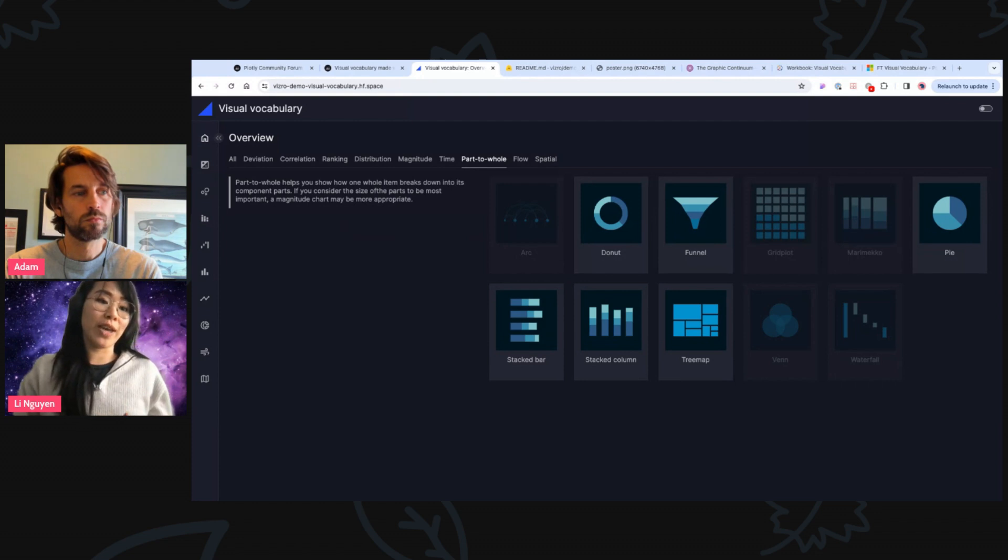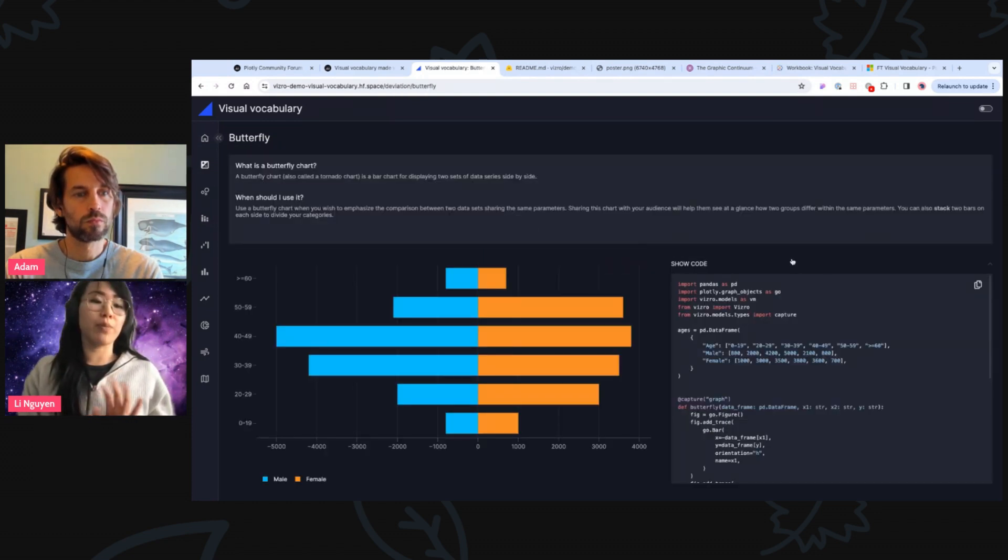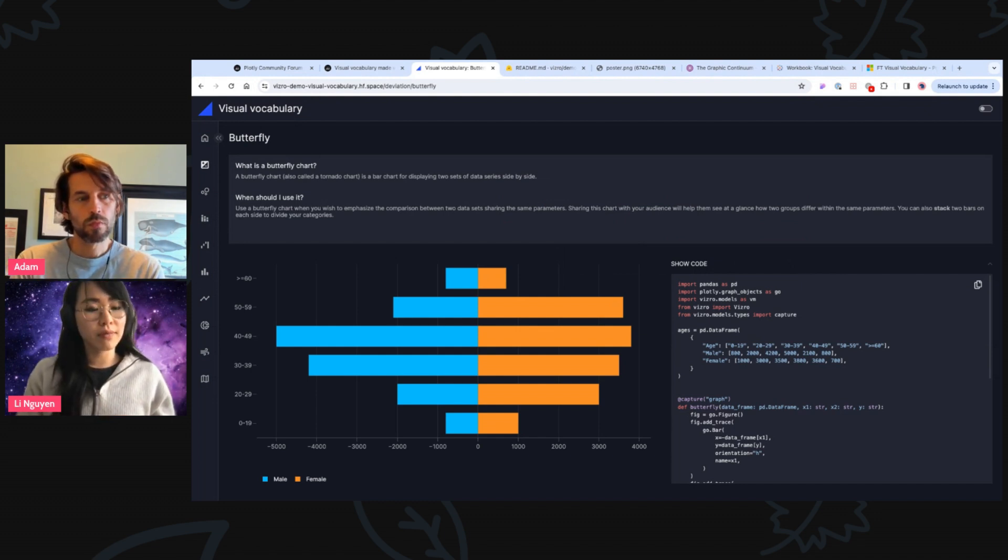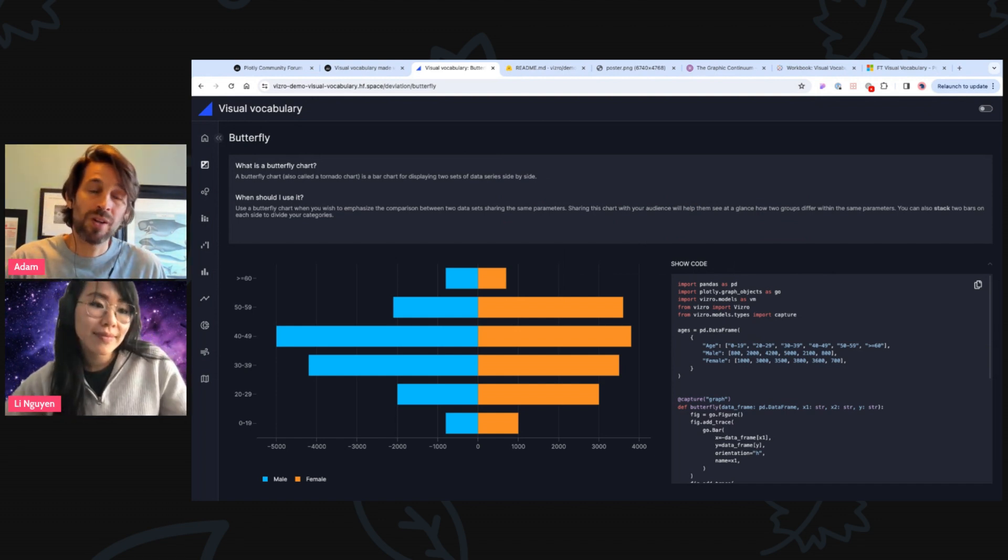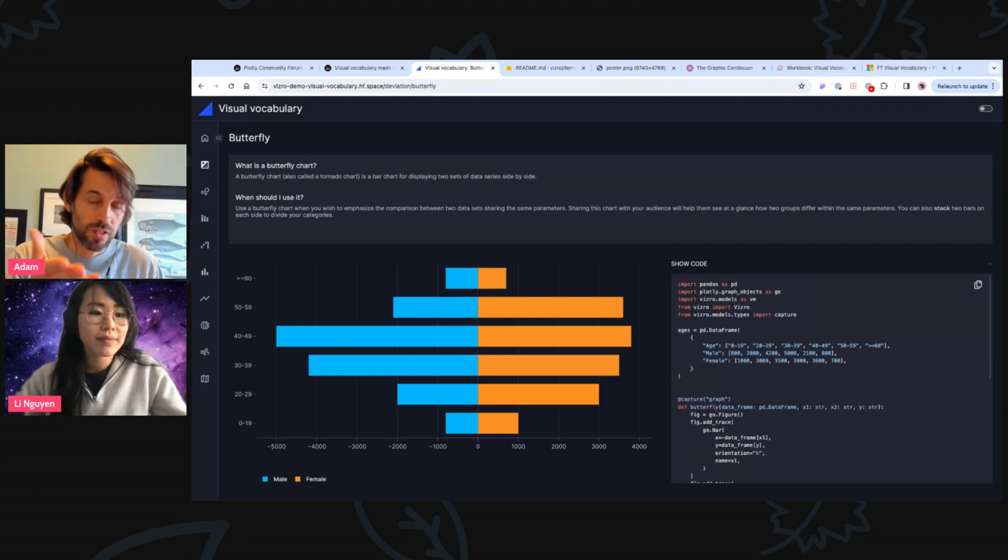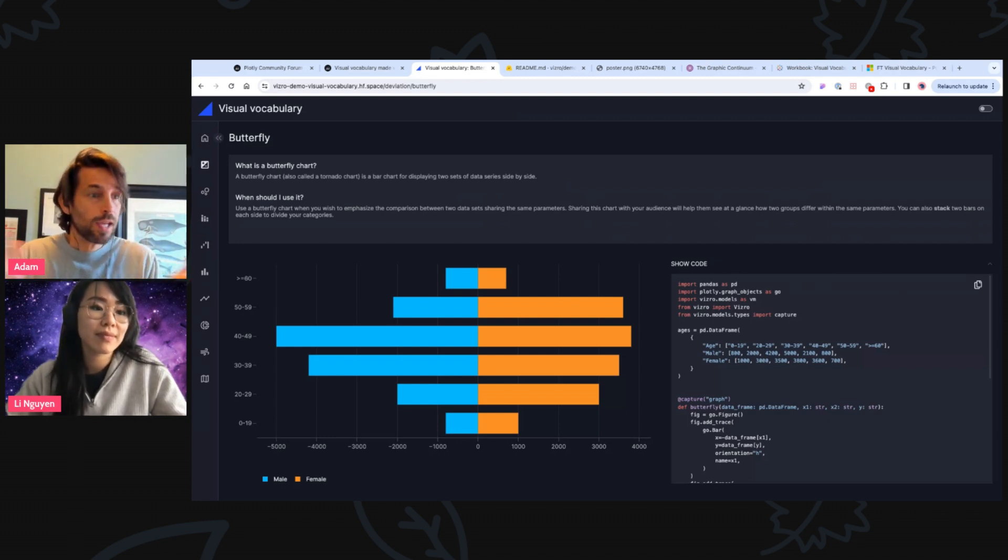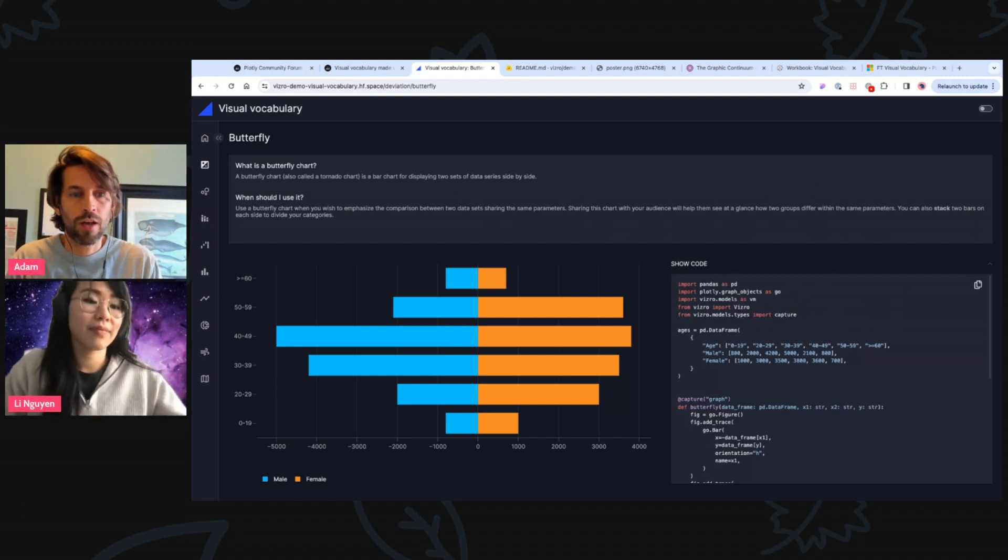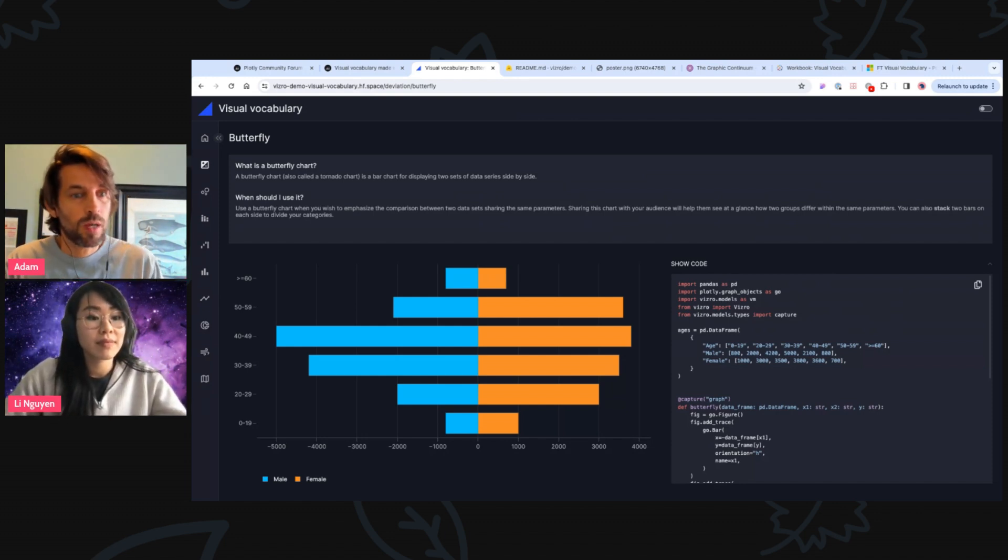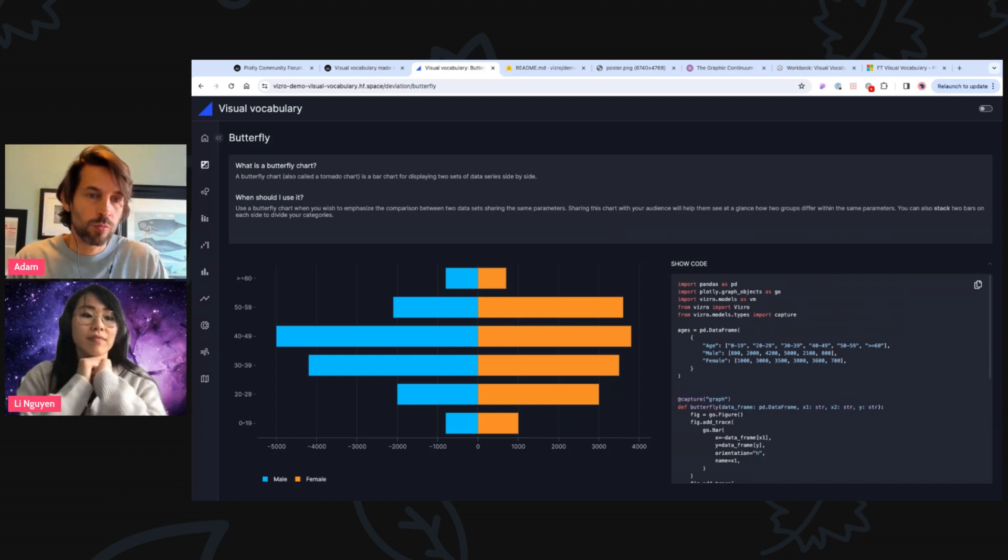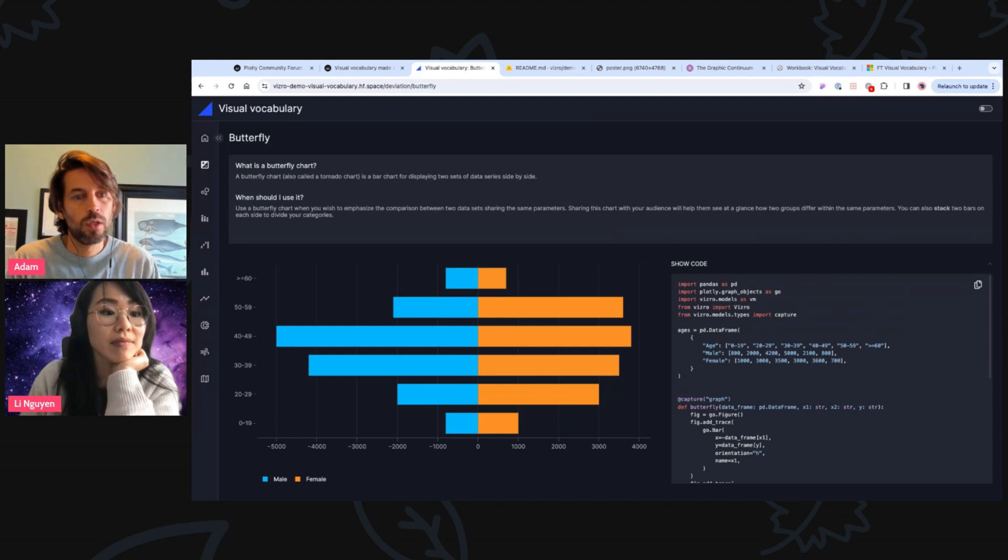Such that pure dash users can also just use that section. And not only, I think you're right, not only like pure dash users, but a lot of people, what you said about the plotly tab, they don't necessarily want or need yet a dashboard. They just want a graph, right? They might have an Excel sheet and they just want to do like a graph, which is obviously perfect to use Plotly for. And then if they want to build on top of that with an interactive dashboard, then obviously they could use Vizro for that and they have the code.